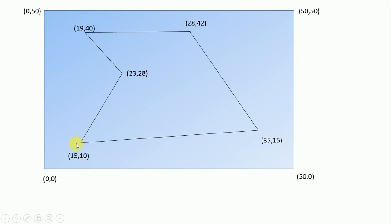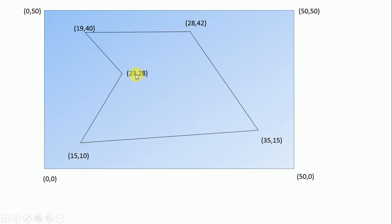So if you see as we move in this direction, in the horizontal direction, the X coordinates keep increasing. For example, this is 15, this is 19, this is 23, this is 28, and this is 35. Similarly, as we go up, the Y coordinate keeps increasing: this is 10, this is 15, 28, 40, and 42.